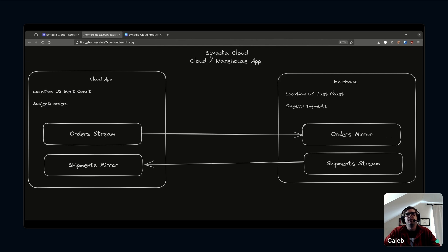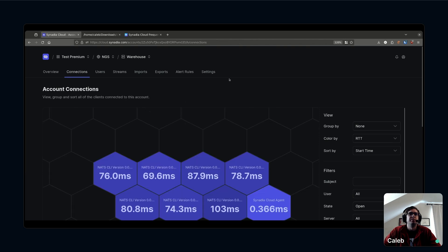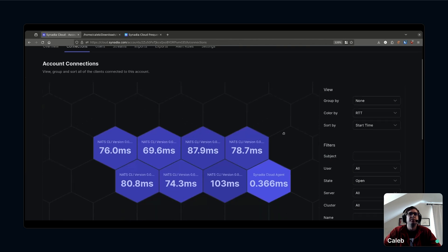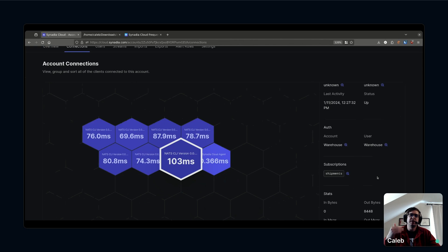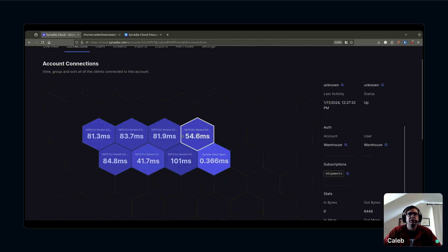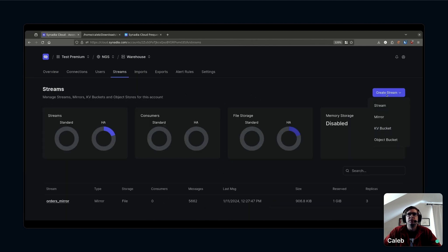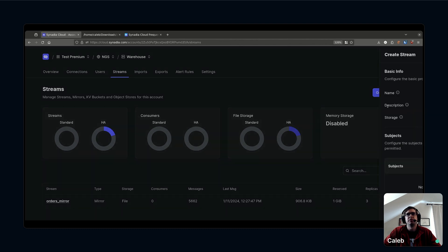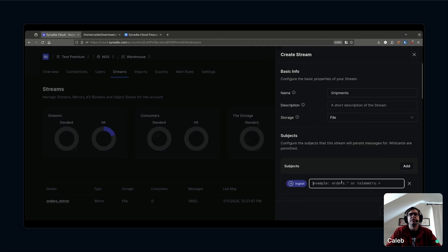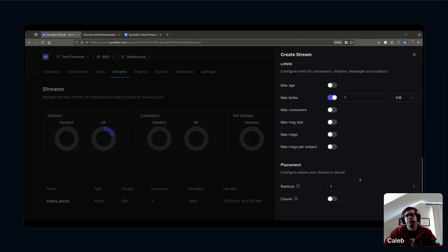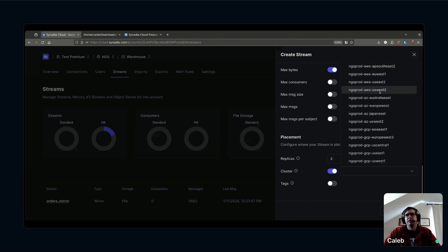Since this warehouse is on the east coast, I am going to place that mirror on the east coast. I'm going to do three replicas again. Of course I want everything to be HA. I'll create that mirror. You can see as I click in there I'm already getting all of the orders coming from that cloud application mirrored down to my warehouse. Perfect. Now I've got to start sending out shipments. I'm going to set up some demo traffic occurring in this warehouse application.